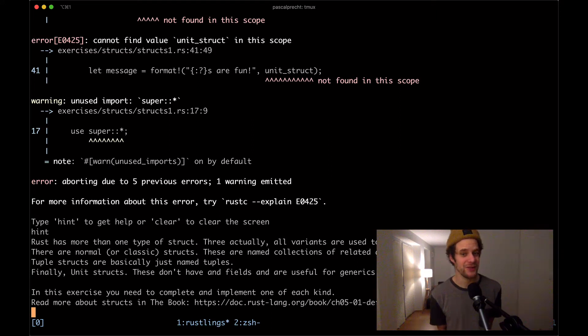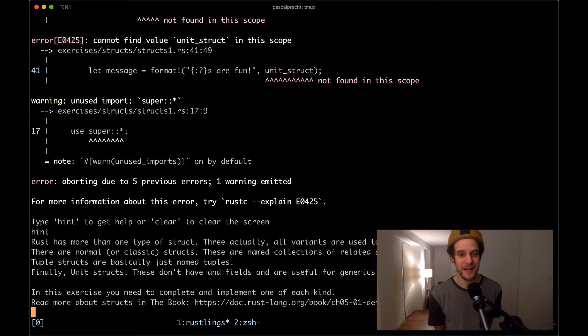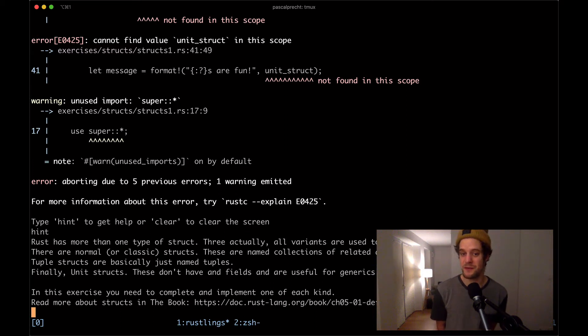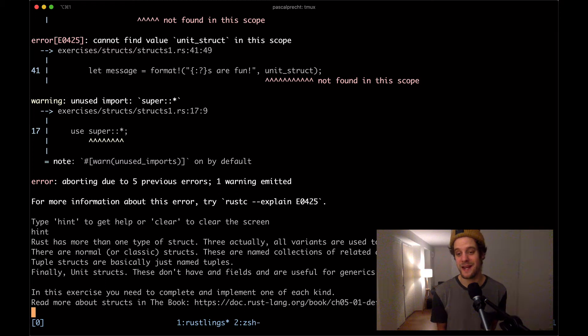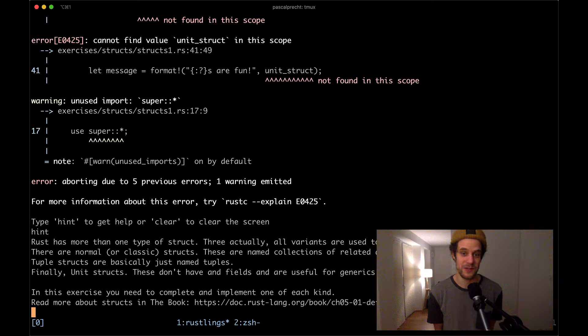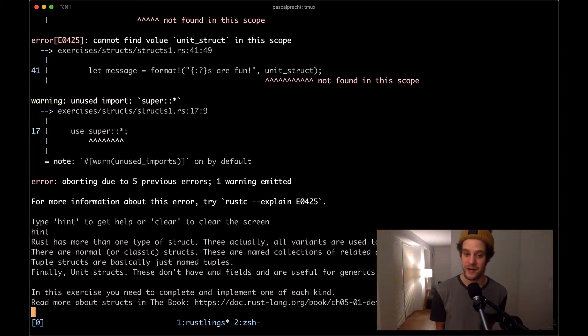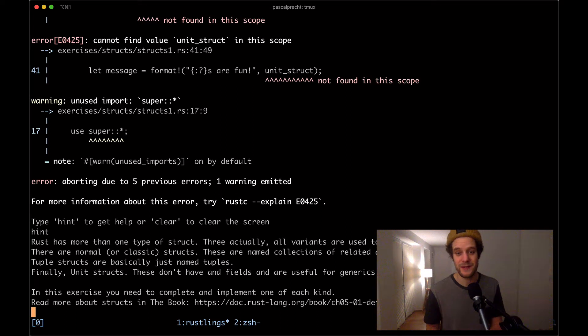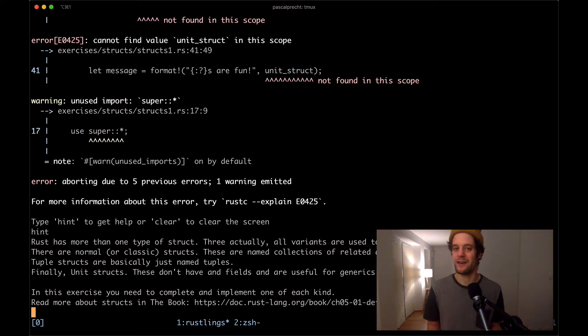Rust has more than one type of struct. Three, actually. All variants are used to package related data together. There are normal or classic structs - these are named collections of related data stored in fields. There are tuple structs, which are basically just named tuples. And finally, there are unit structs. These don't have any fields and they're just useful for generics.